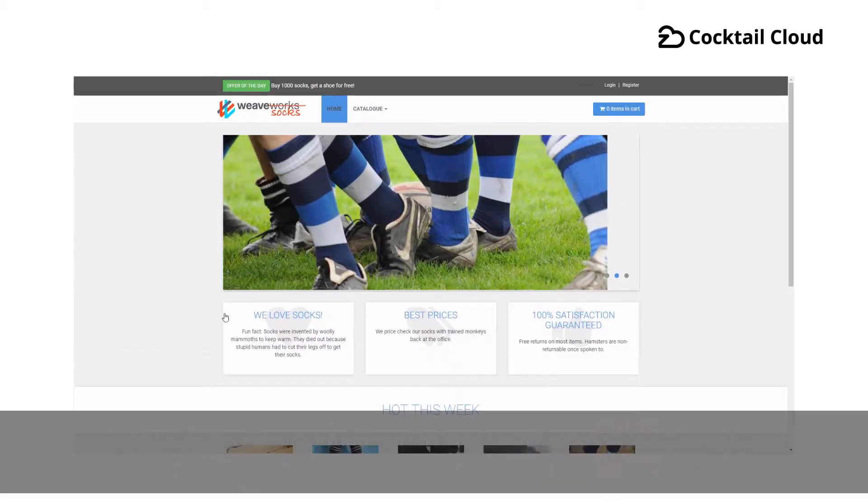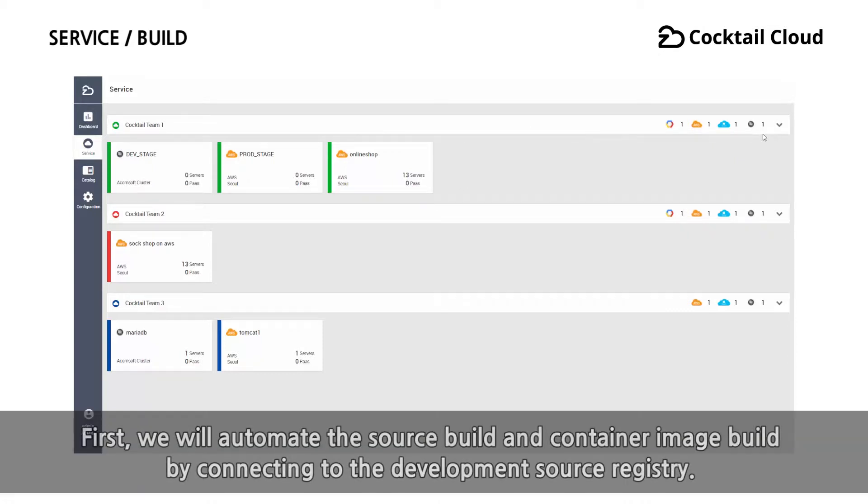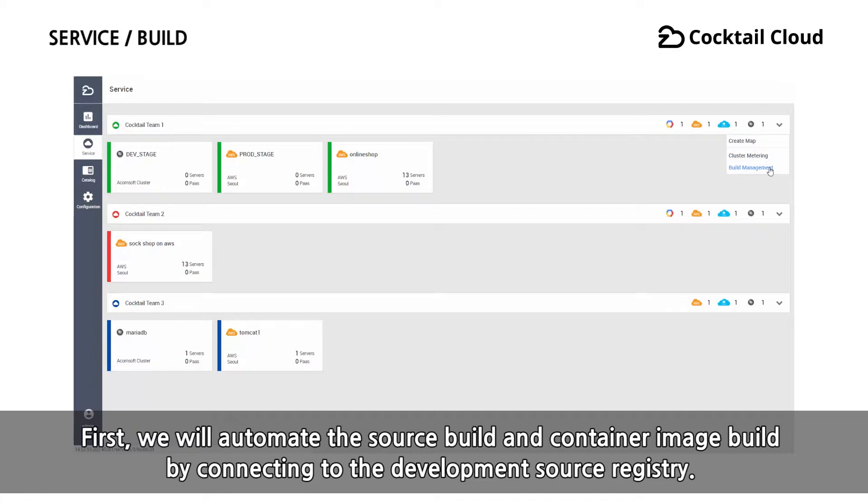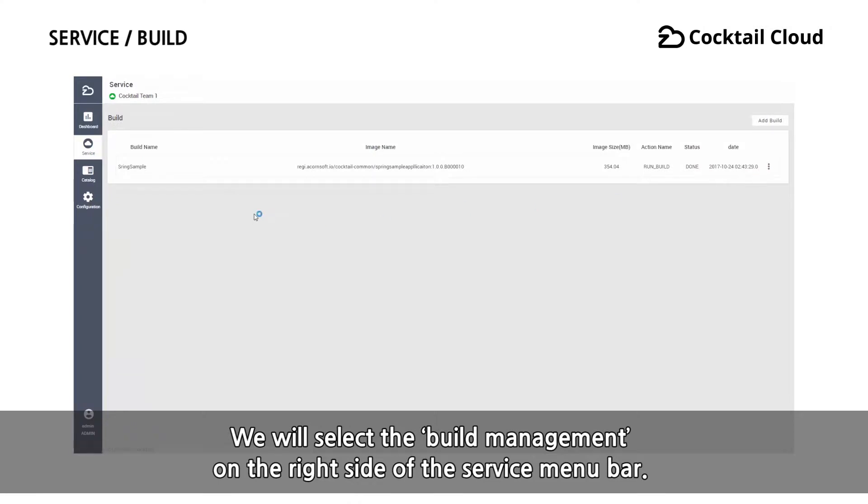This time, we will explain the process of building, deploying, and operating procedures using an actual development source. First, we will automate the source build and container image build by connecting to the development source registry. We will select the build management on the right side of the service menu bar.